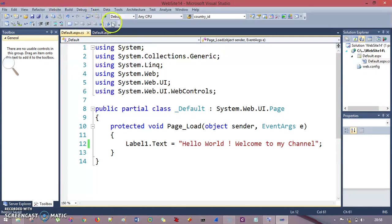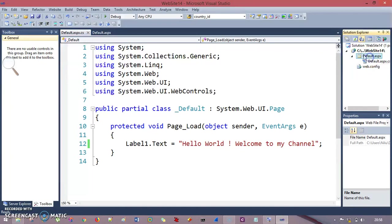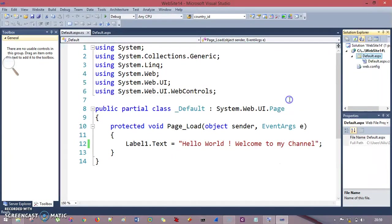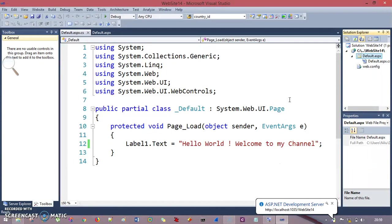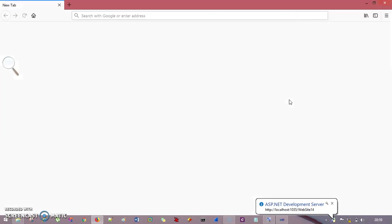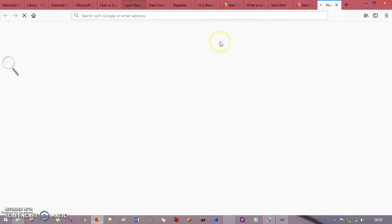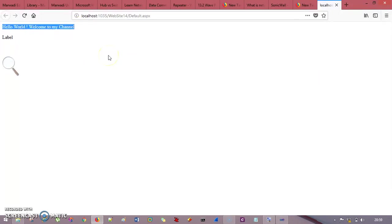Now if you hit the green button, or if you right-click on your .aspx page, there is an option called View in Browser. When the browser runs and the page is loaded, the label's text is going to be rendered. I click View in Browser and Firefox loads. Once it has been loaded, you can see: Hello world, welcome to my channel. Now let's say I want to increase the size of this label.